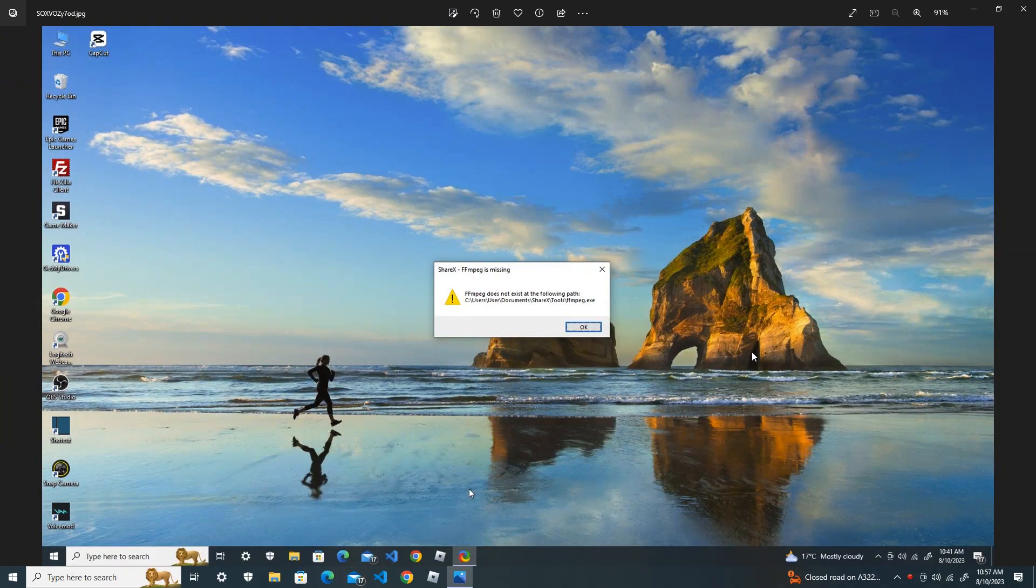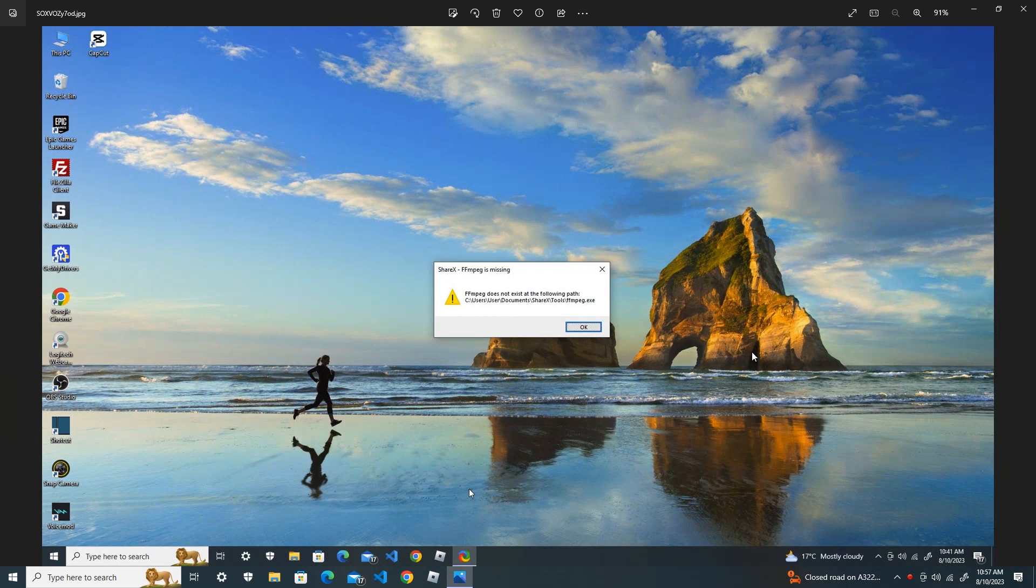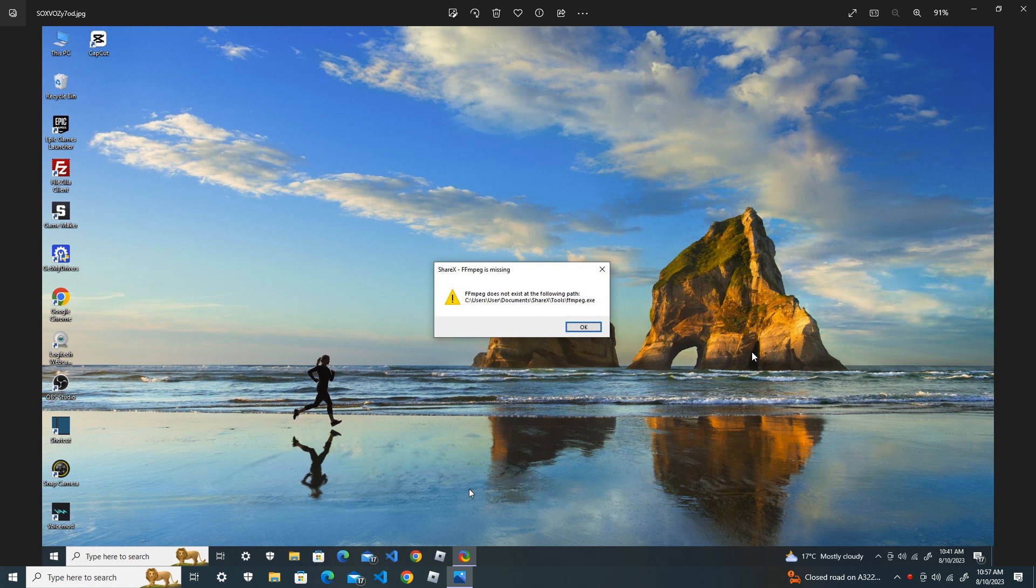Hello everyone, welcome back to my YouTube channel. In this tutorial, I'm going to show you how to fix the CRX FFmpeg file is missing. If you have faced the same problem like me, no problem, we're going to solve it right now. Just watch the full video.